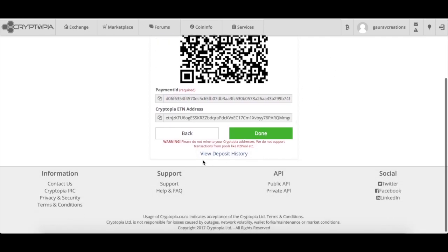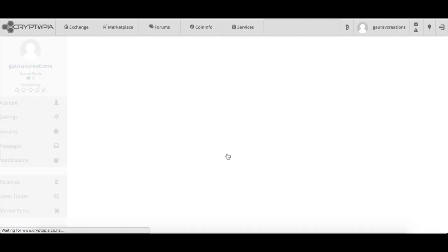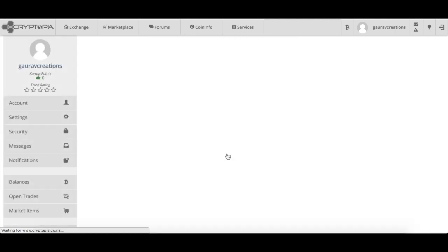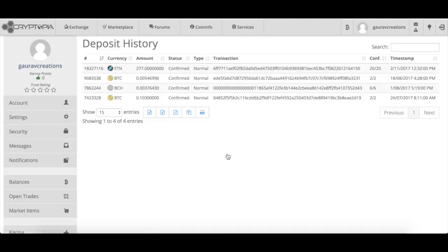If I click on 'View Deposit History' in Cryptopia, it shows my transfer of 277 coins — confirming the coins have been successfully transferred from my offline paper wallet to the Cryptopia wallet. After this you can trade normally on Cryptopia.